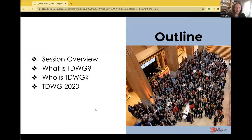A quick outline for this talk: today we're focusing on the organization that is TDWG. We'll describe who is involved and what we do, and also talk a bit about the conference and provide some details about TDWG 2020. The photograph on the slide is from the conference last year in Leiden in the Netherlands, which had an attendance of over about 600 people.